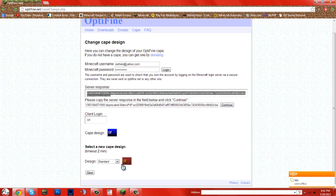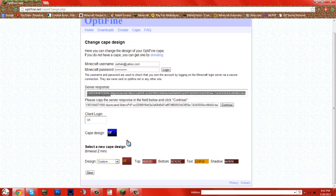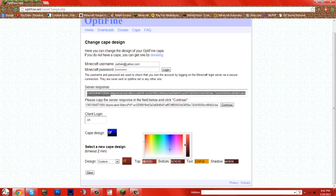And then, here, if you don't like it, then you can change it to whatever you like. This is my cape design.